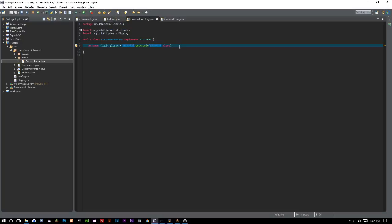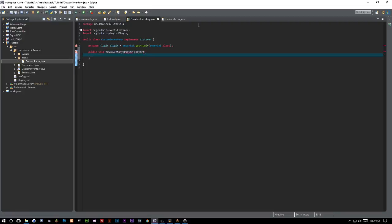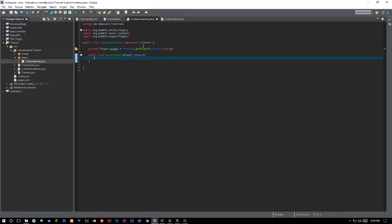Now we're going to create a new constructor — we'll call it public void newInventory — and we're going to need a Player parameter, cast as Player. We'll import everything, and now creating a custom inventory is actually a lot easier than it might seem.